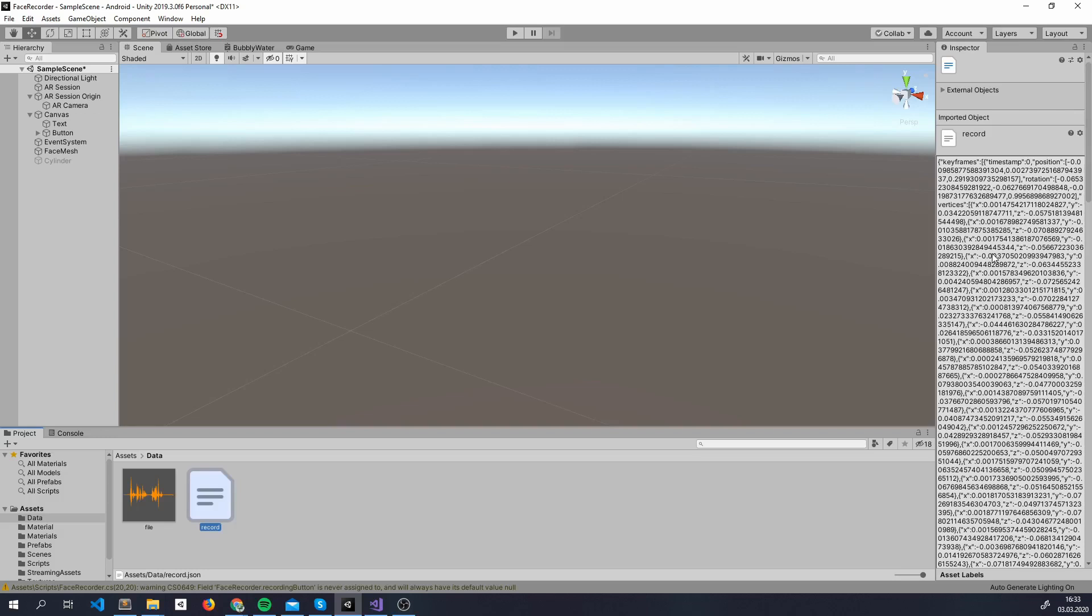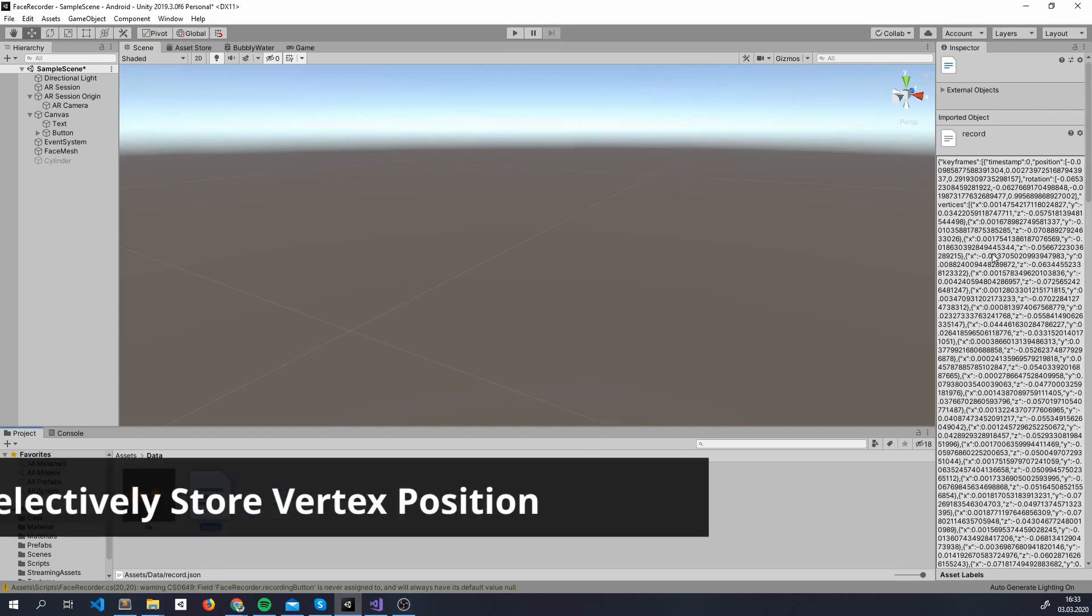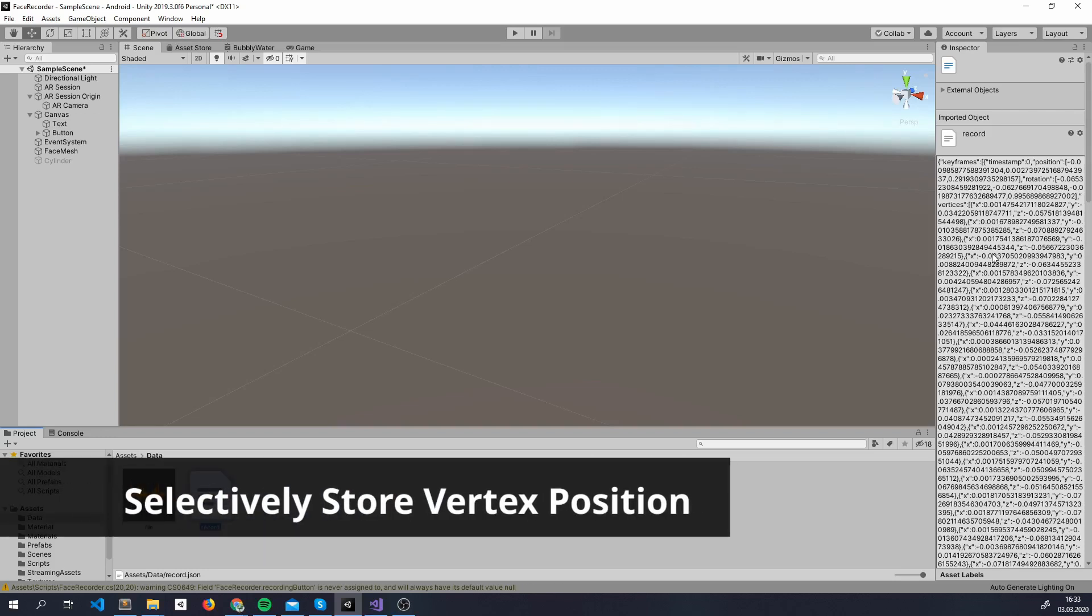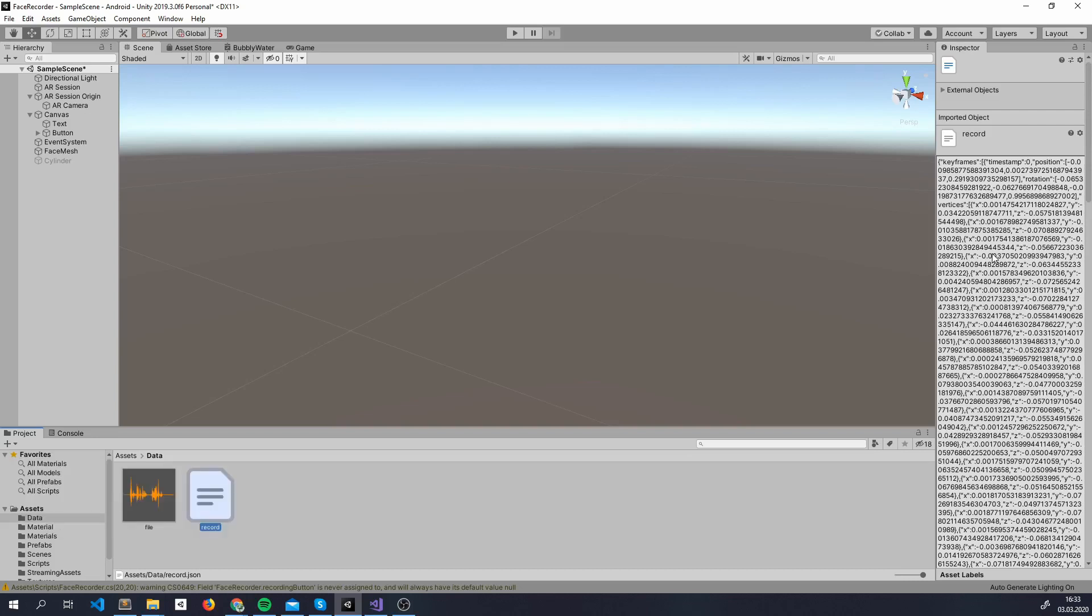So a solution would be to use other formats, like CSV, or binary serializing the class, and so on. Another idea would be to stop storing every vertex's new position, but always check with the last frame, and if a vertex did not move more than a threshold, just ignore it.